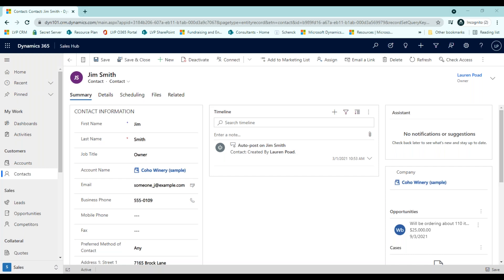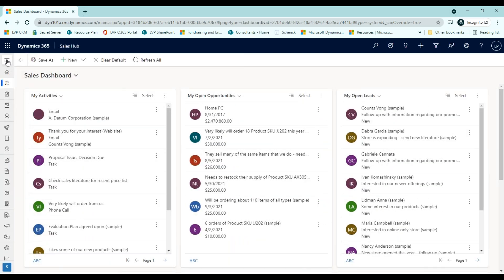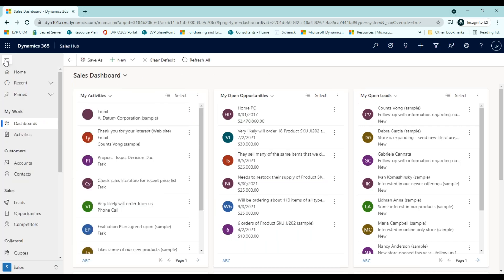Let's discuss some of the primary navigation elements. To the left, you'll see the navigation bar. Here we have a few different buttons. If I click the home button, it will take you to the homepage you have selected in your personal settings. This is an individual user setting. This collapse and expand button here collapses the navigation bar to allow for more room when viewing Dynamics 365, or it can expand it if you want to read all of the entities listed.